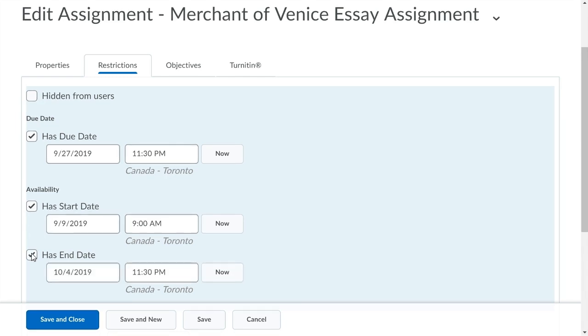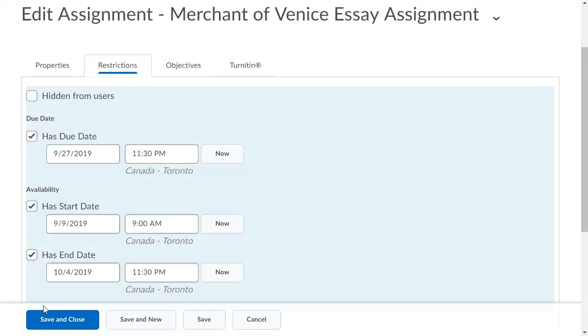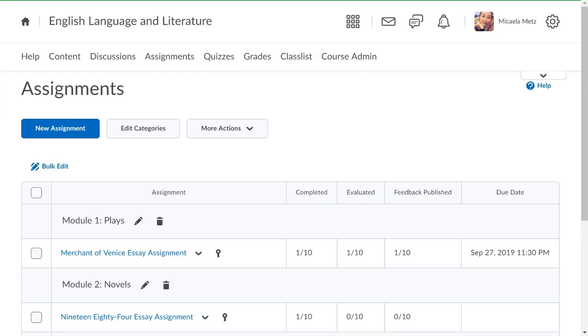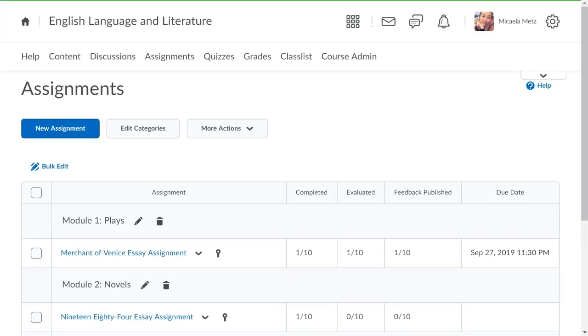When you are ready, click Save and Close. Your availability details display, and the assignment will appear in Brightspace Pulse.